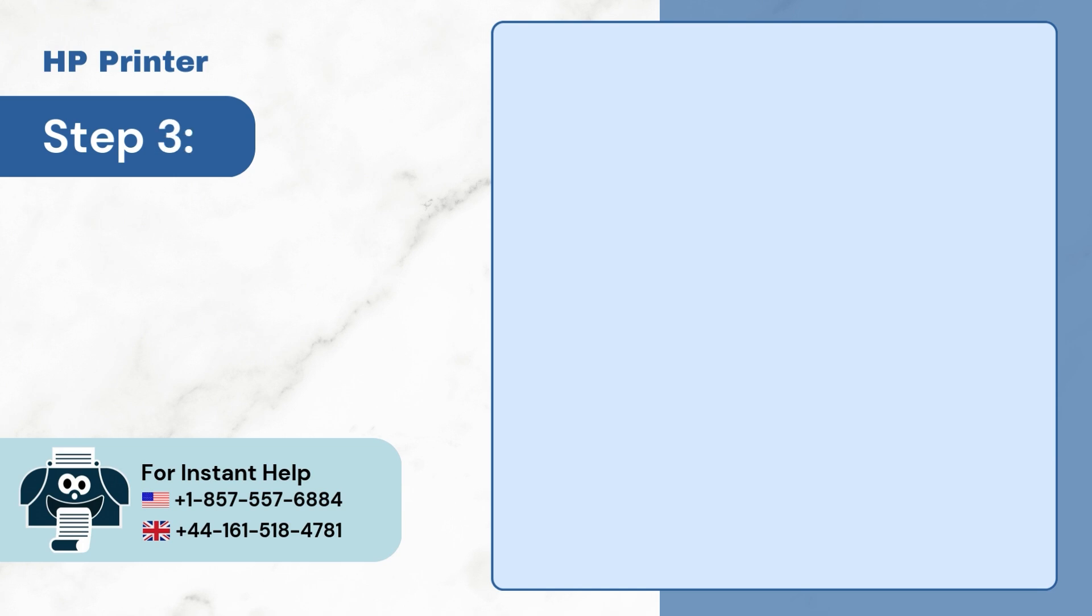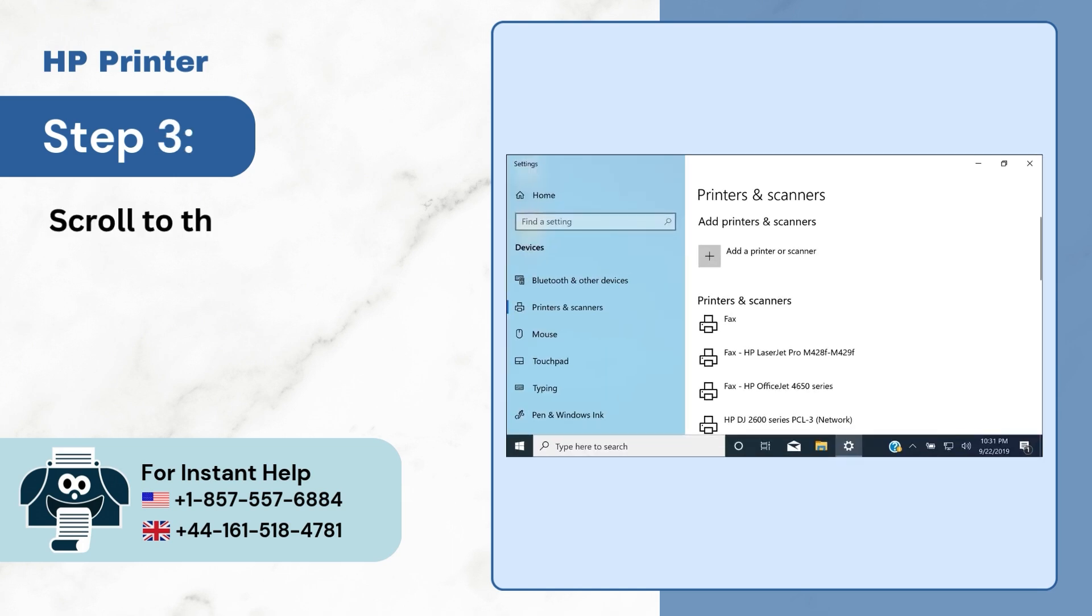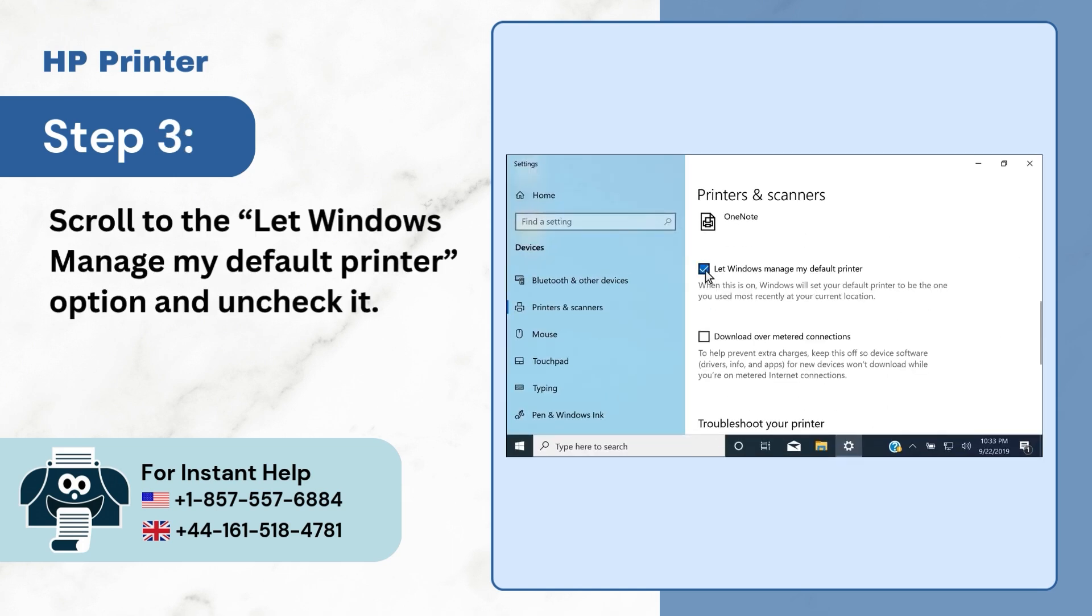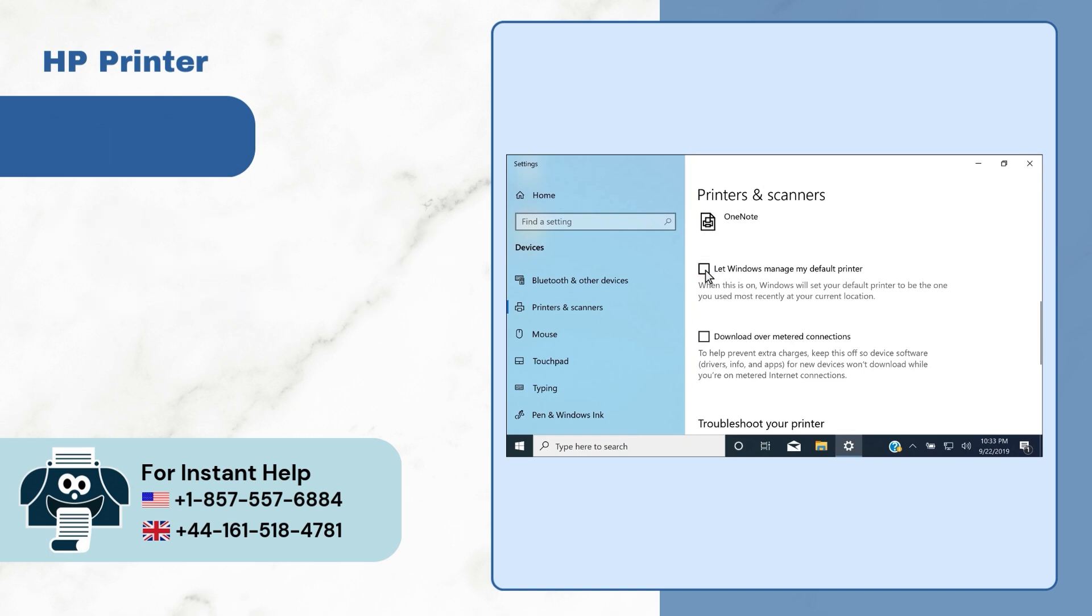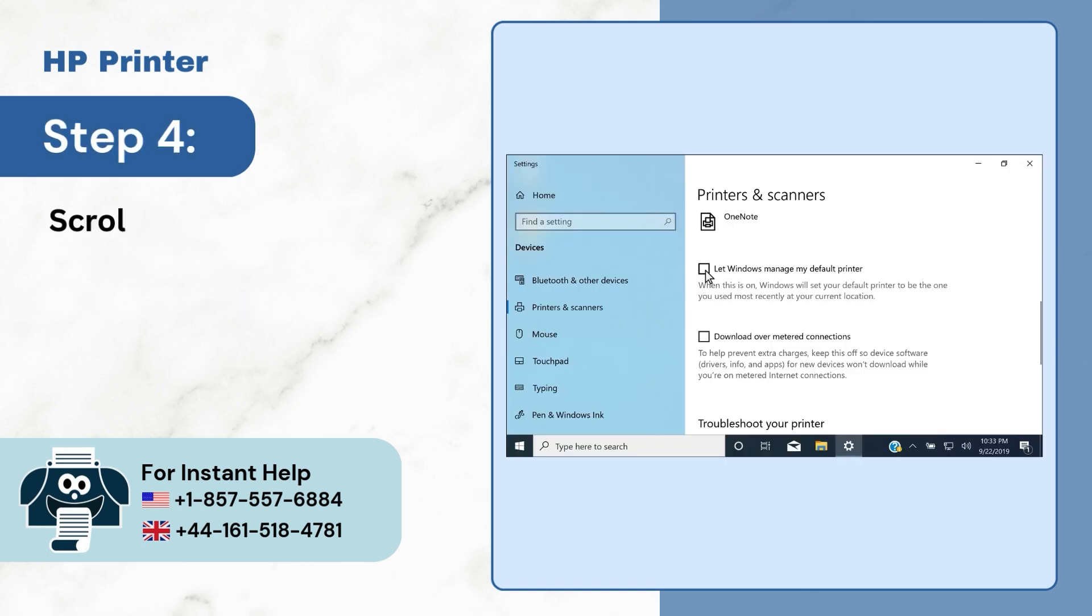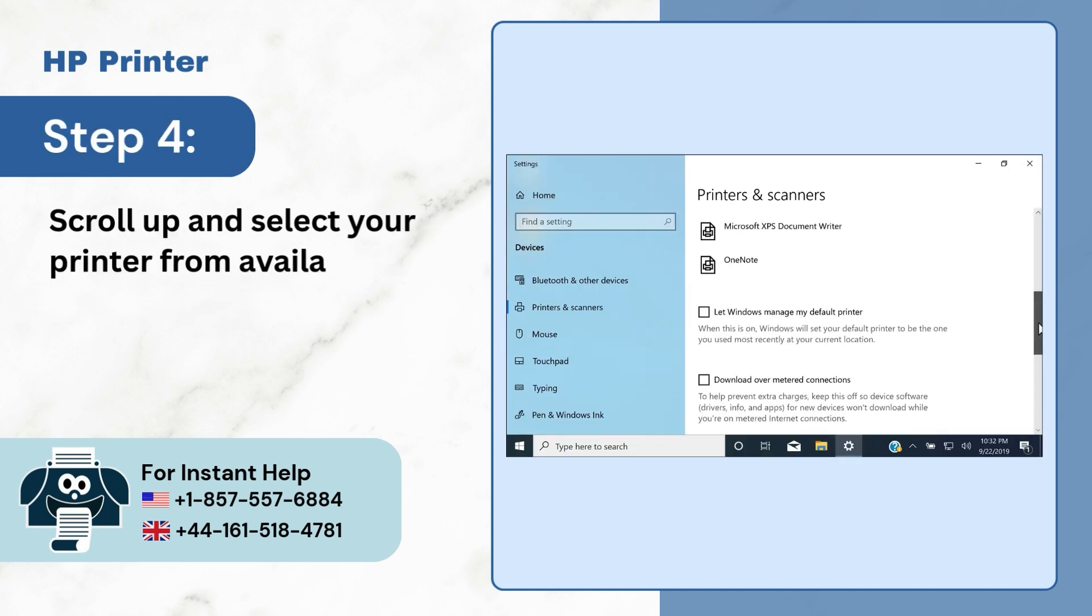Step 3. Scroll to the Let Windows Manage My Default Printer option and uncheck it. Step 4. Scroll up and select your printer from available printer.